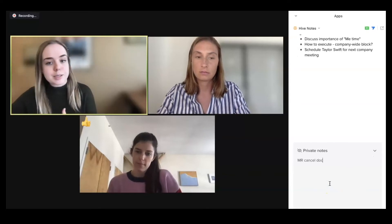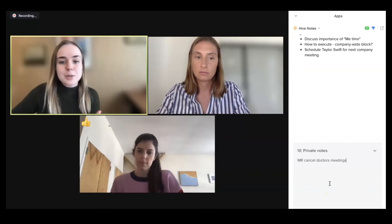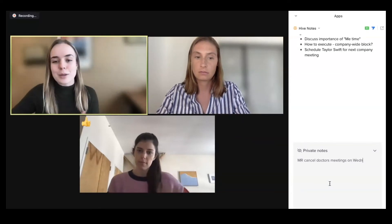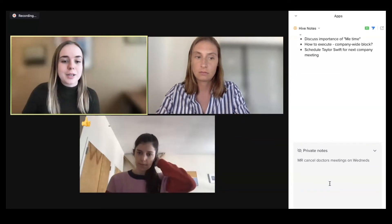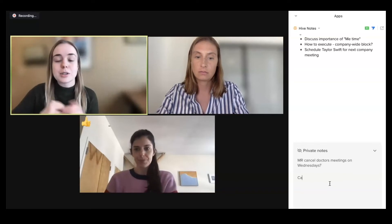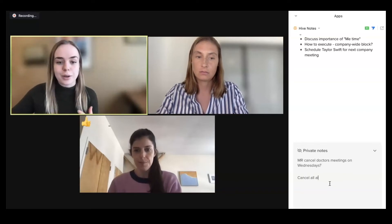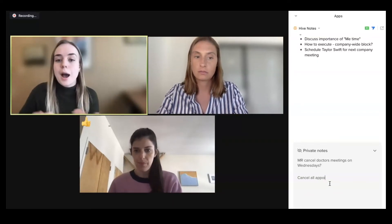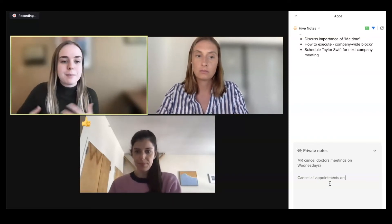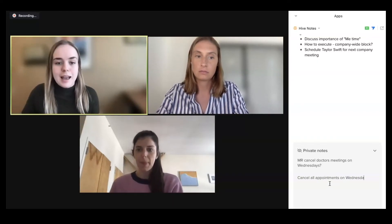Each participant will also have a private notes section, where they will be able to record notes for their eyes only. This will be available only to them and no one else will be able to see the content they record.